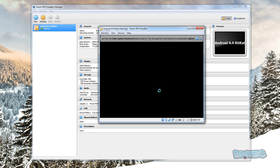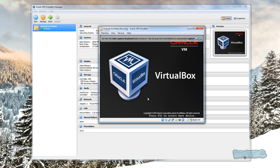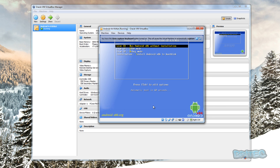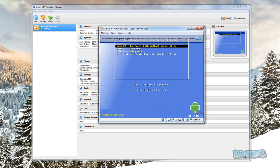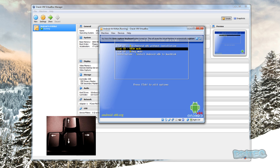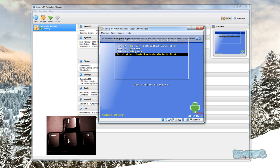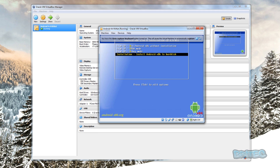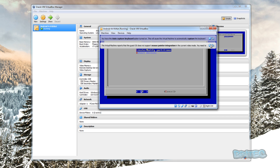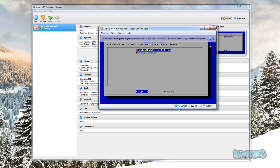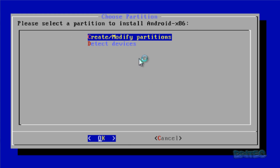Now we can click Start and this will begin the process of installing KitKat. Click on the screen, select 'Don't show this message again,' and click Capture. Now we can use the cursor keys on the keyboard to come down to where it says 'Installation — Install Android x86 to the hard disk,' push Enter. This will start to install. Close off any dialogs we don't need.